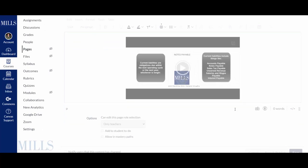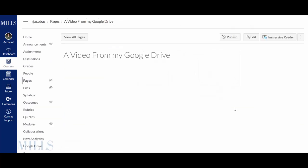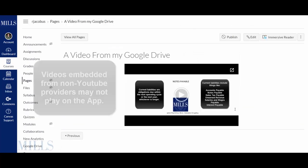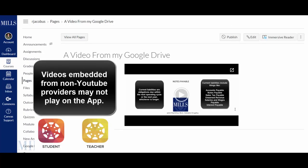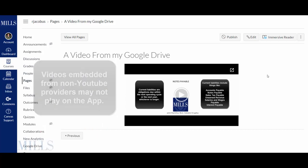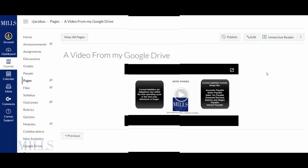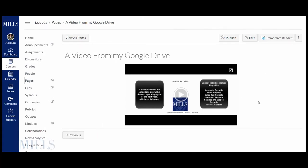The other thing about the embedded videos from other providers is that sometimes they won't play on the app. So to allow students who are using the app on an iPhone or an Android in case this embedded Google Drive video does not play, I'm going to hit edit.